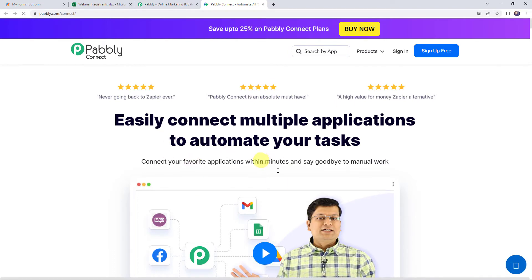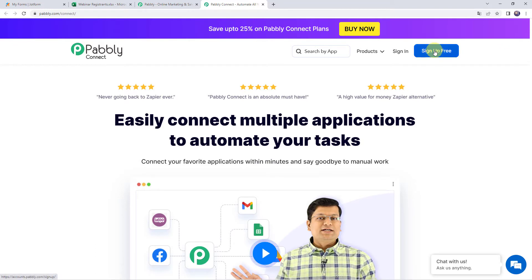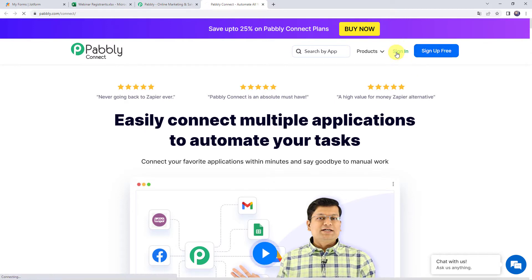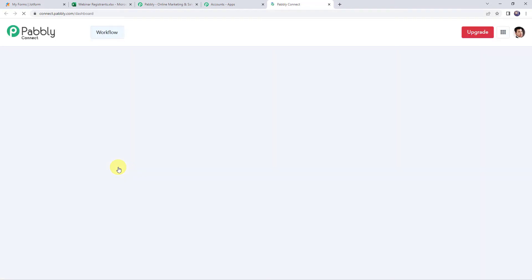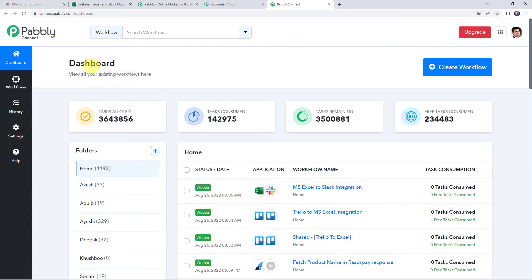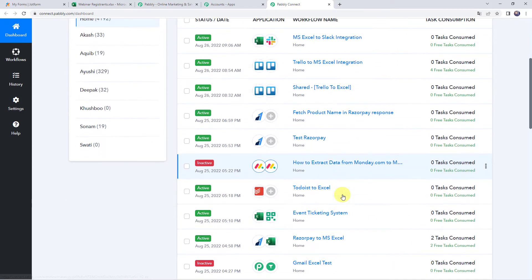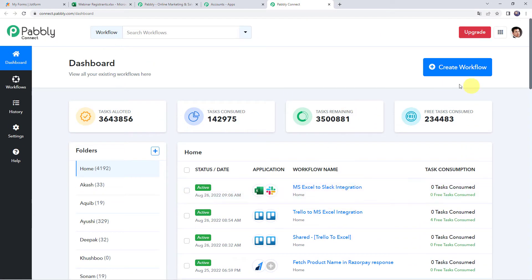If you are a first time user, click on the sign up for free button and you can create your own account in just 2 minutes, and you are going to get free tasks every month. If you are already a user of Pabbly Connect, simply click on sign in. In the all apps section, come to Pabbly Connect and click on access now. This is the dashboard of Pabbly Connect, and here we have to create a workflow.